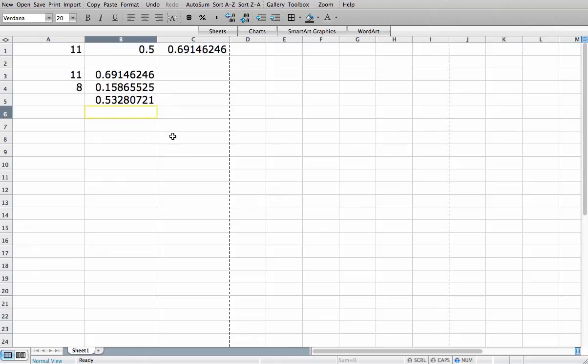So hopefully this helps you see how to compute probabilities for normal random variables using Excel.